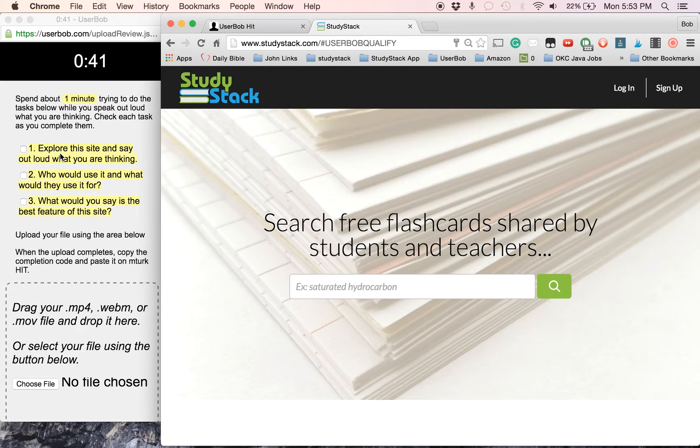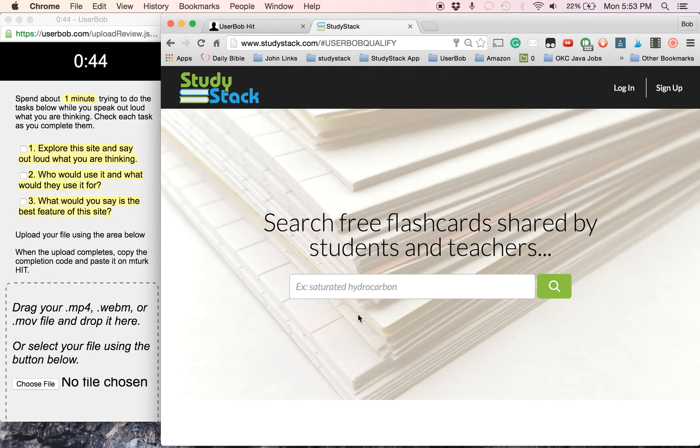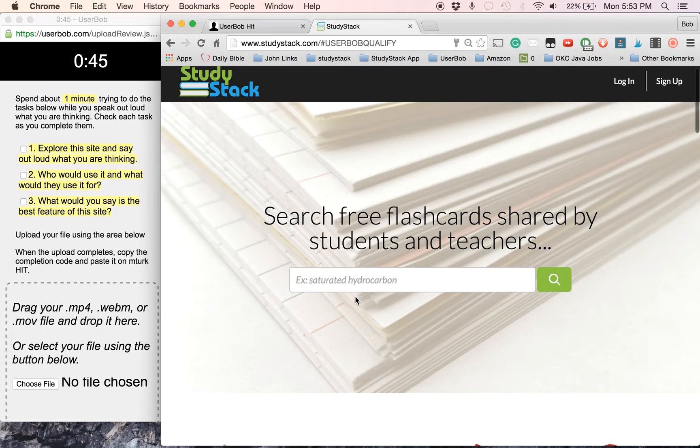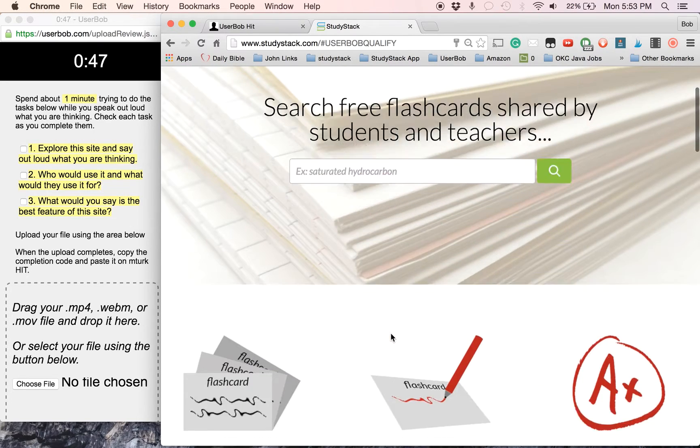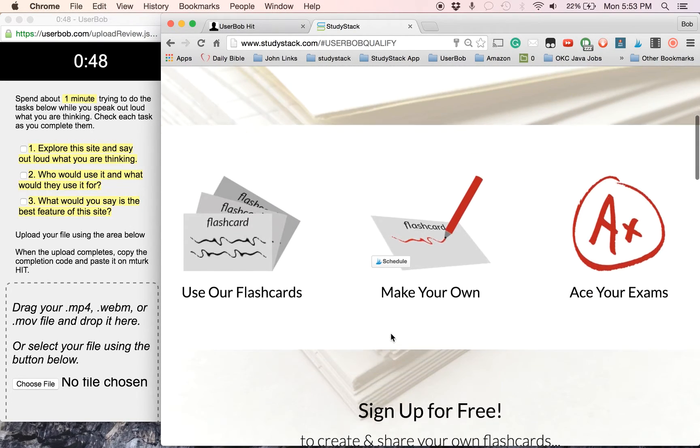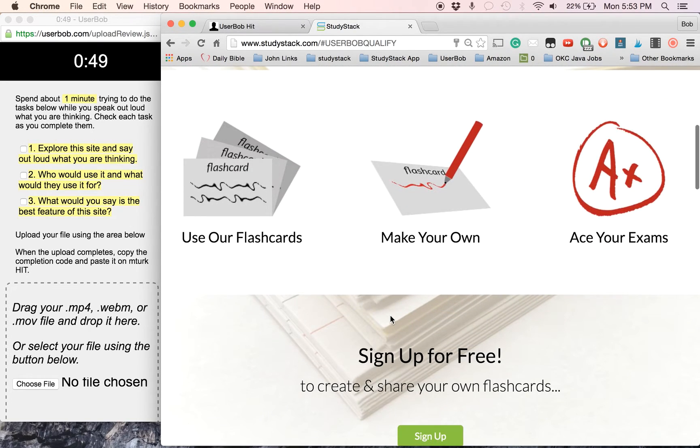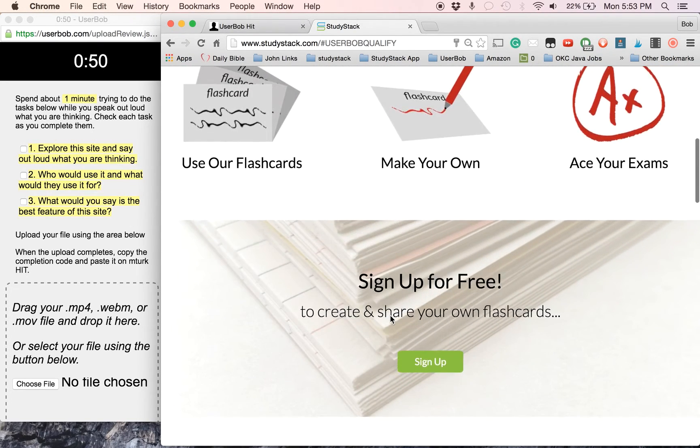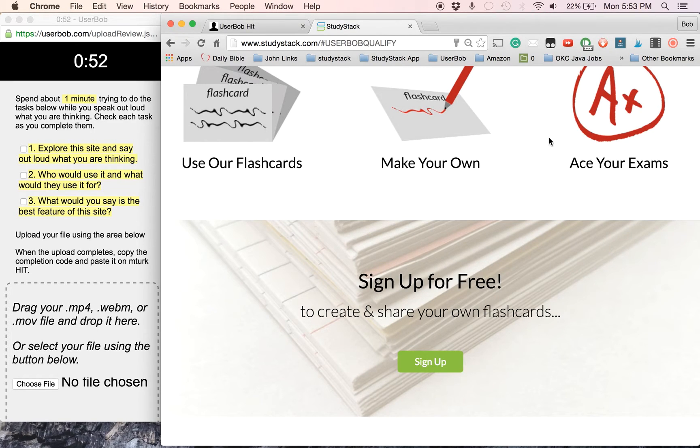These are those same instructions that we saw a second ago. So the first thing for this one says explore the site. Talk out loud what you're thinking. So I would just be saying, oh, this is pretty. I like this. I don't like that. I don't get what I'm supposed to do here. You just talk about whatever.